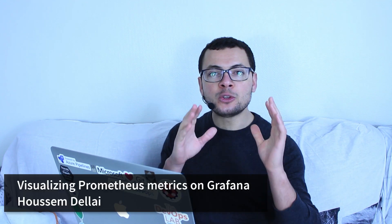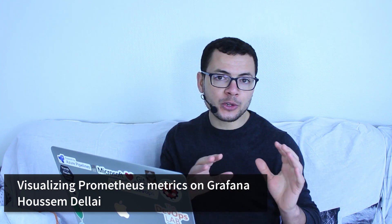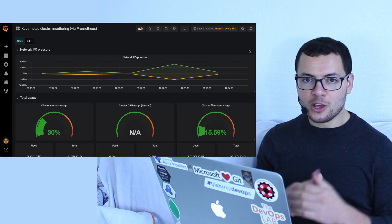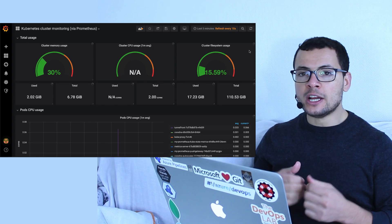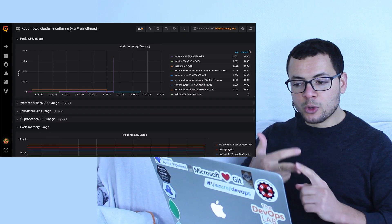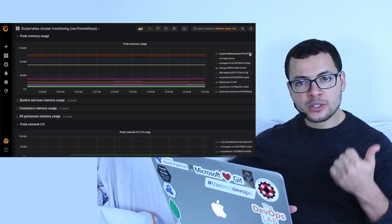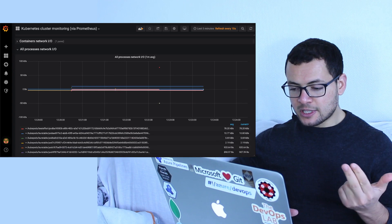As-salamu alaykum. Let's learn how to install and configure Grafana in order to visualize the metrics that were scraped by a Prometheus server installed in a Kubernetes cluster. The objective here is to create a dashboard where we can view the CPU, the RAM, the network utilization from our applications, from the nodes, and from the pods themselves.